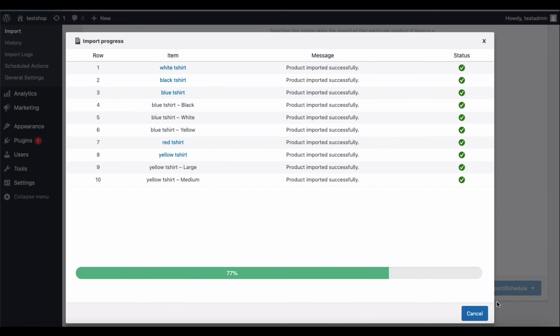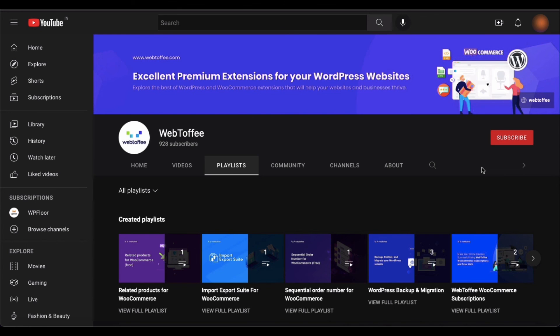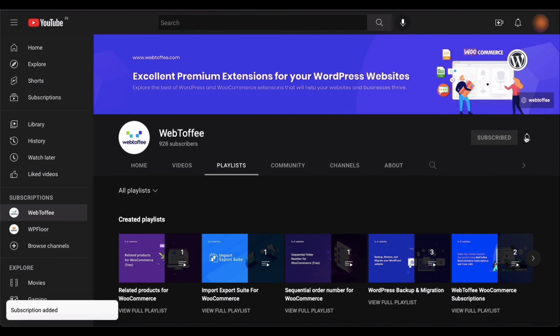You can preview the status of the import process in this pop-up window. We have come to the end of this tutorial. Do subscribe to our channel to discover more interesting videos about WooCommerce. Thanks!